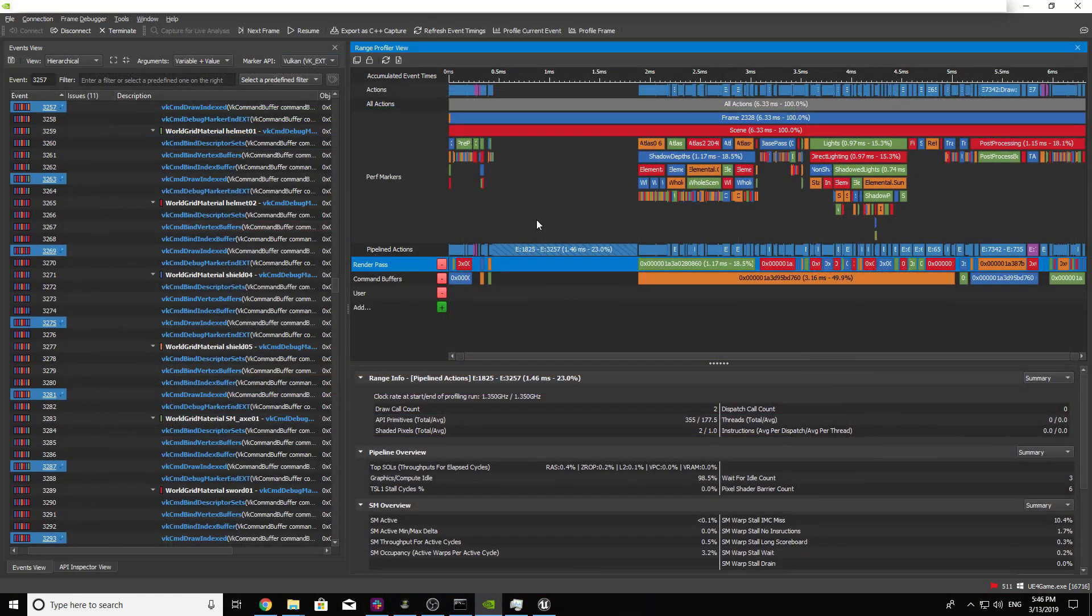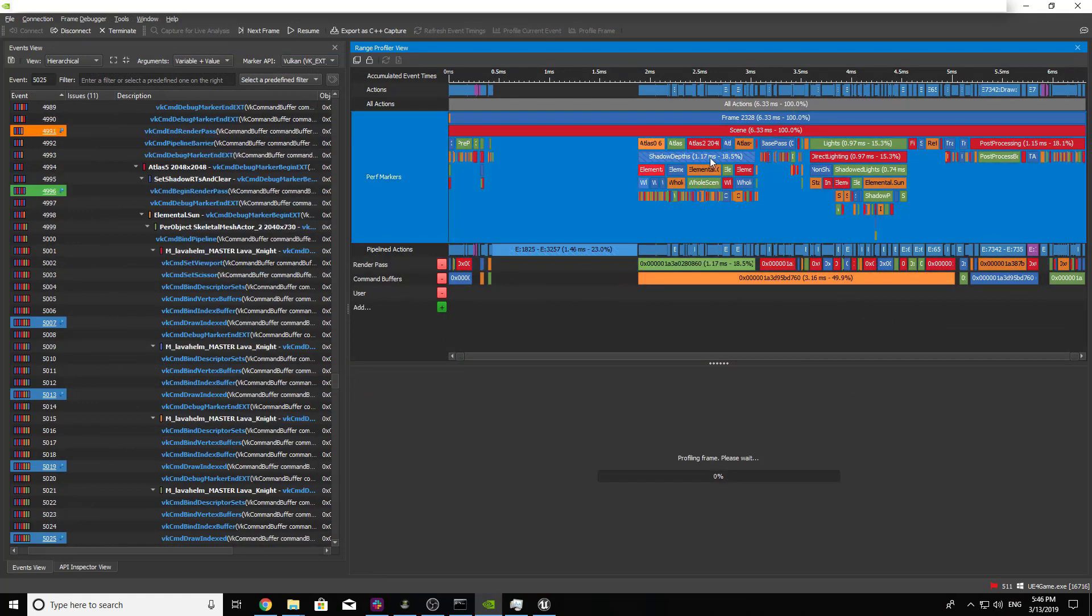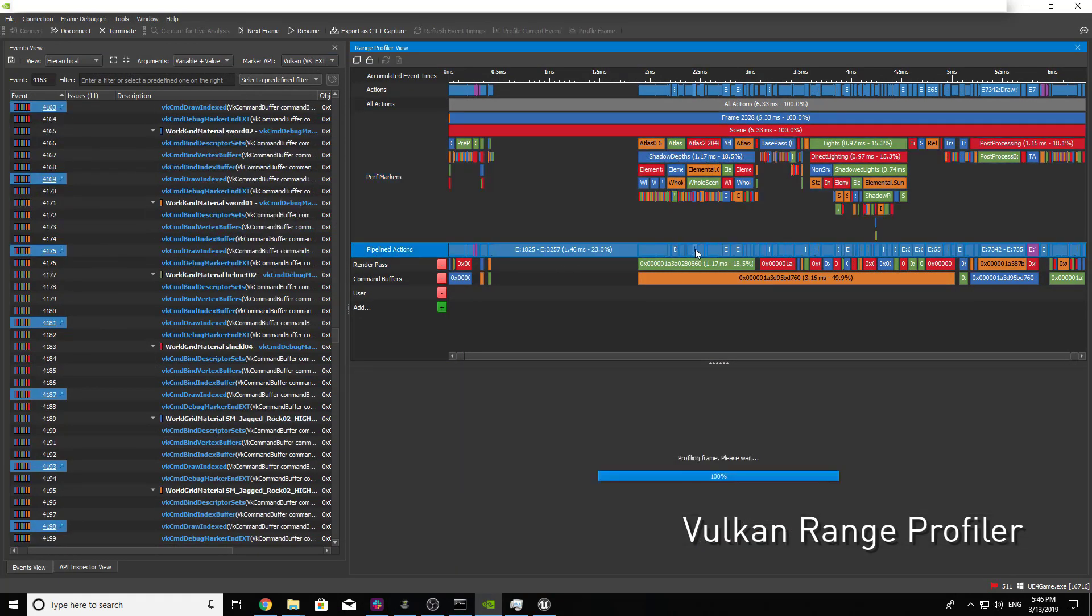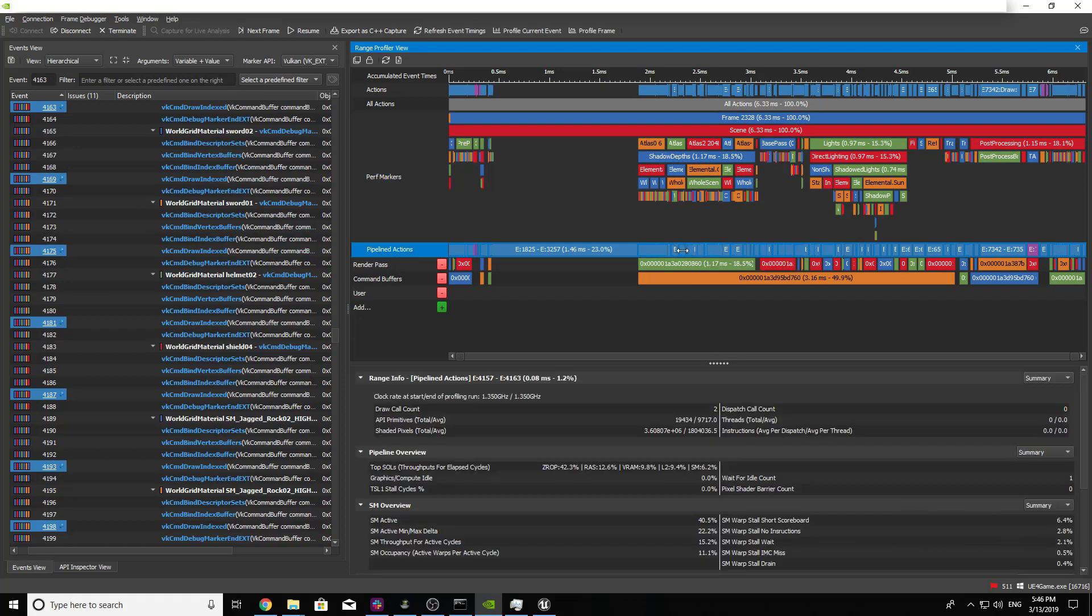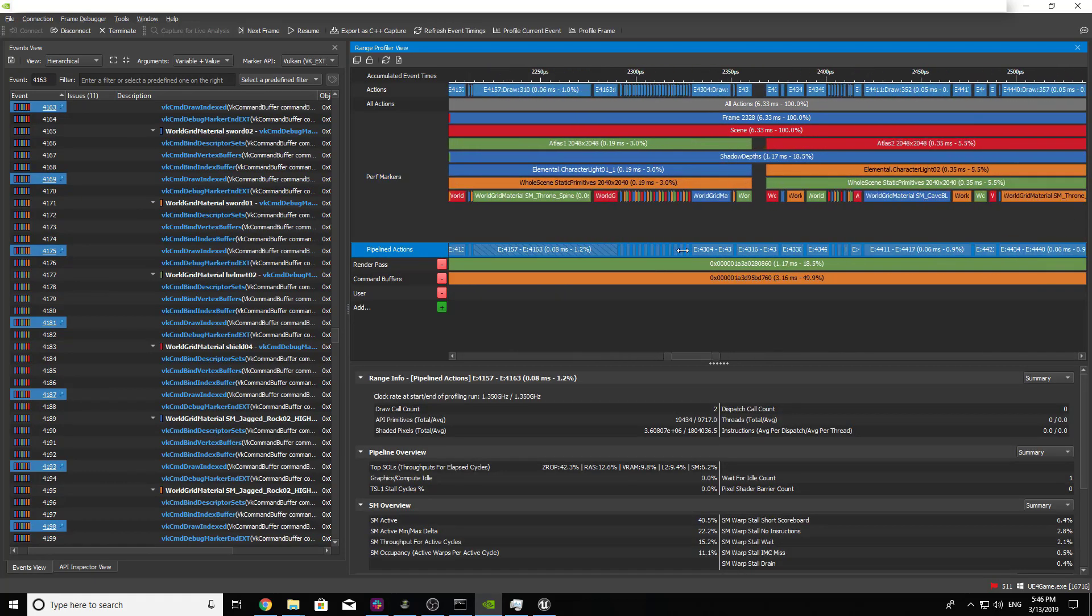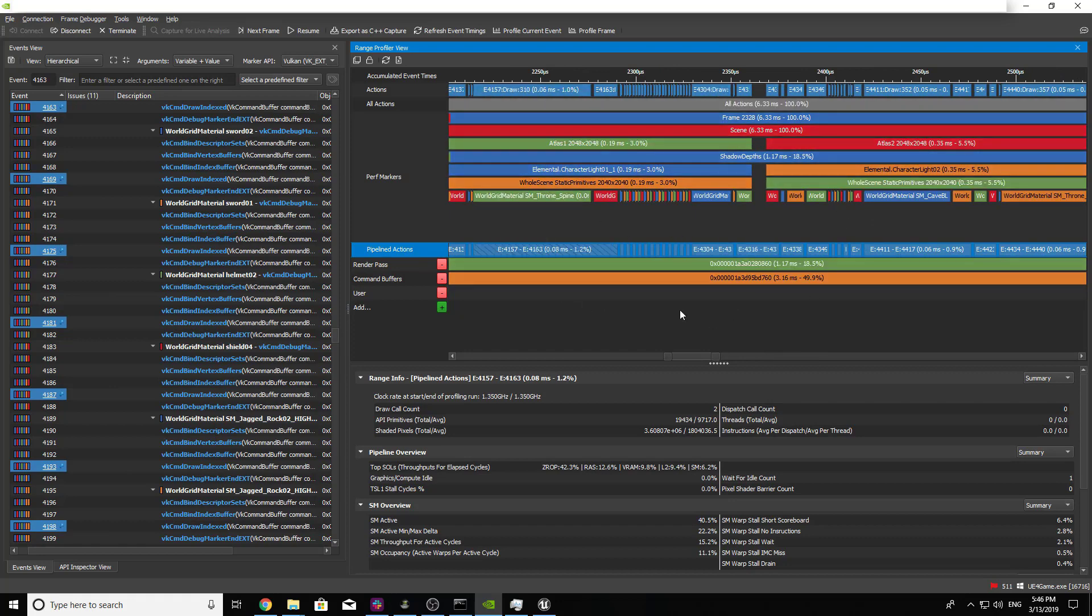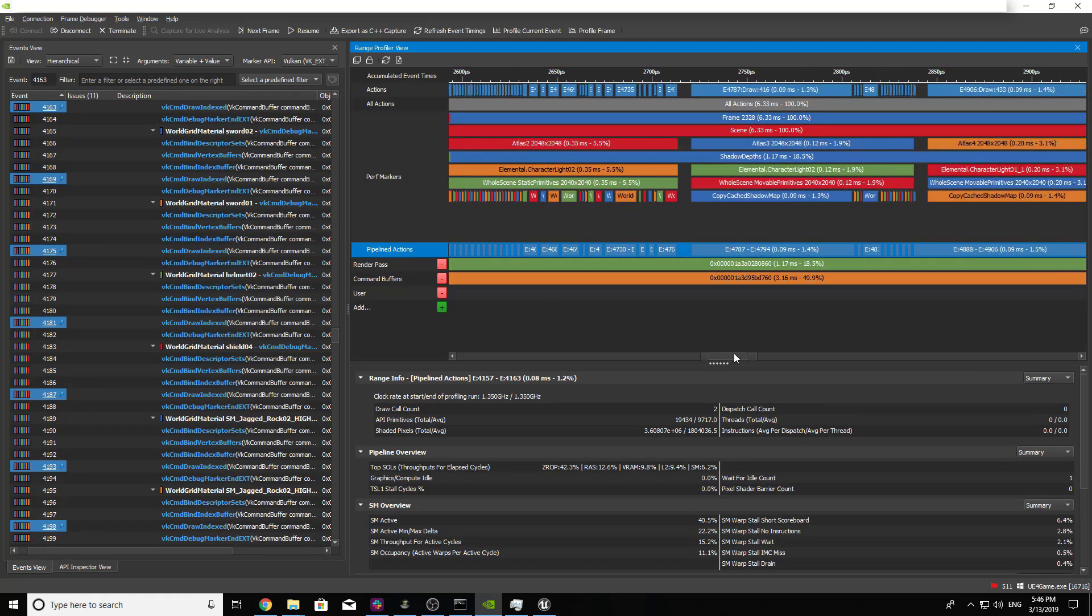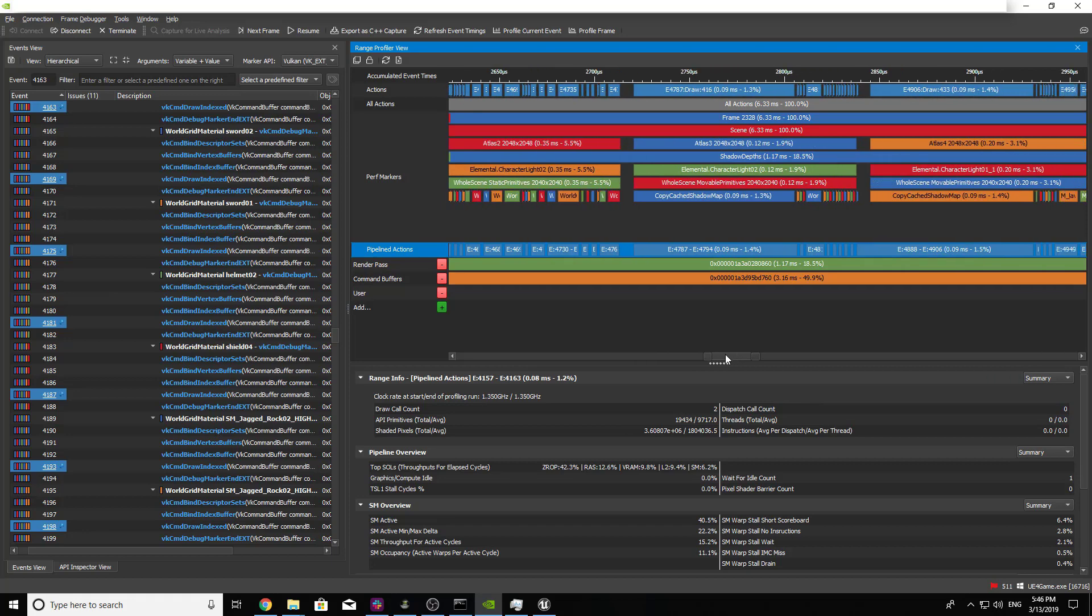Finally, Vulkan support has been added to the range profiler for both Windows and Linux targets. Inspect GPU performance metrics for whole perf marker regions, render passes, or even single draw events. Users can now study how the GPU executes each event within their Vulkan frame and focus in on the areas of improvement.